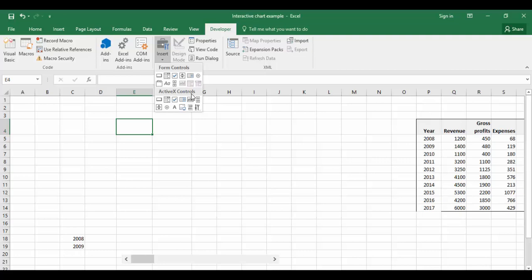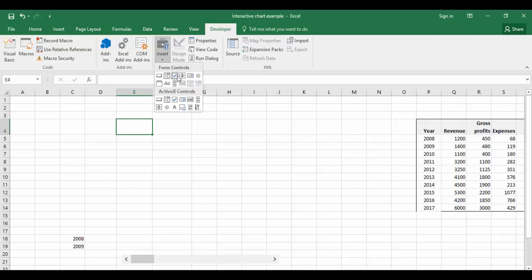Let's concentrate on form controls. In the form controls, you have different types of controls like combo box, check box, radio button, etc. I'm going to show you how to use the scroll bar.